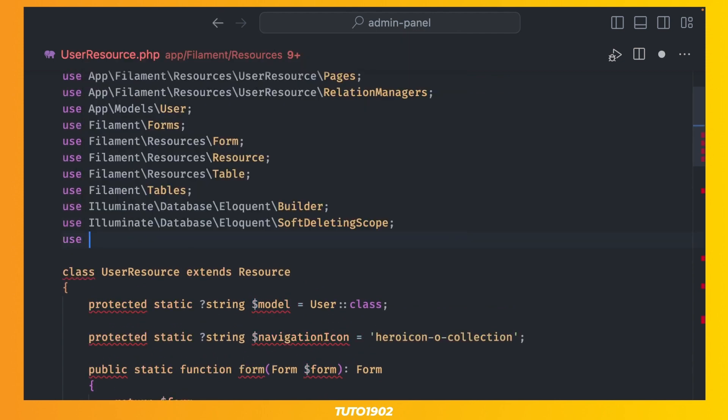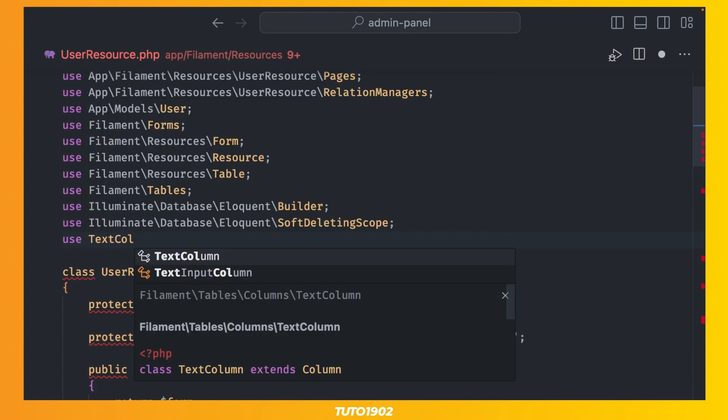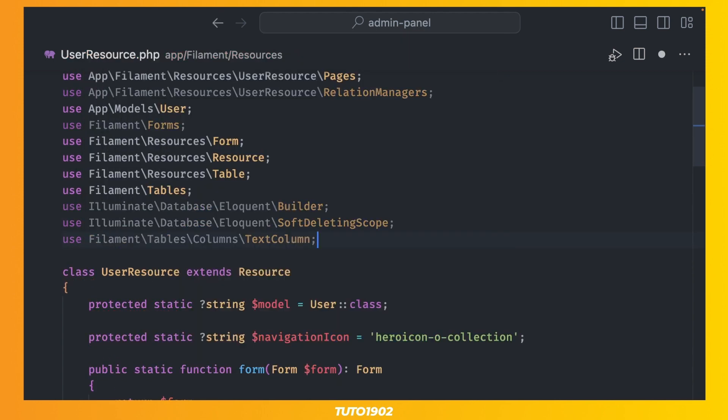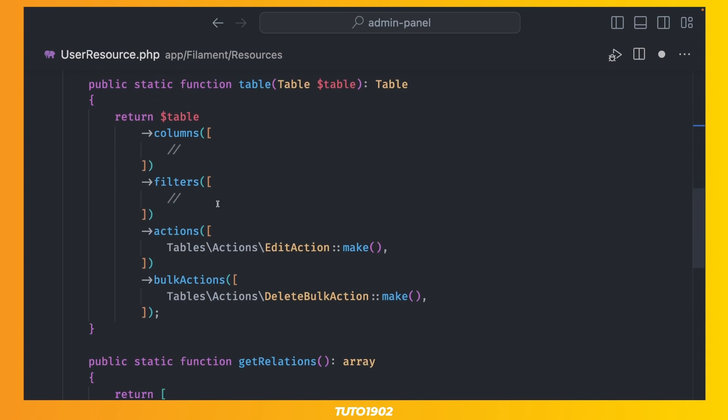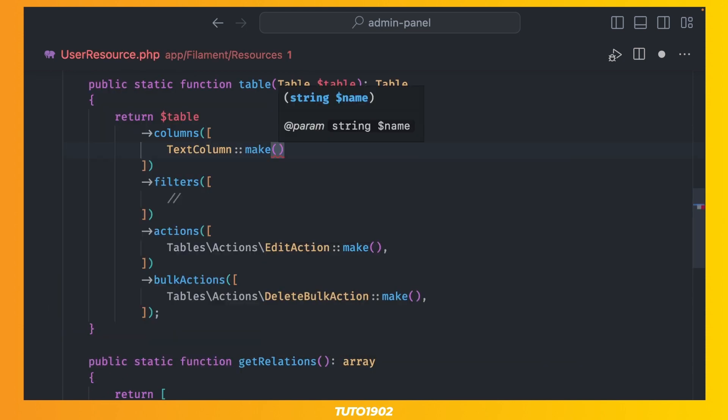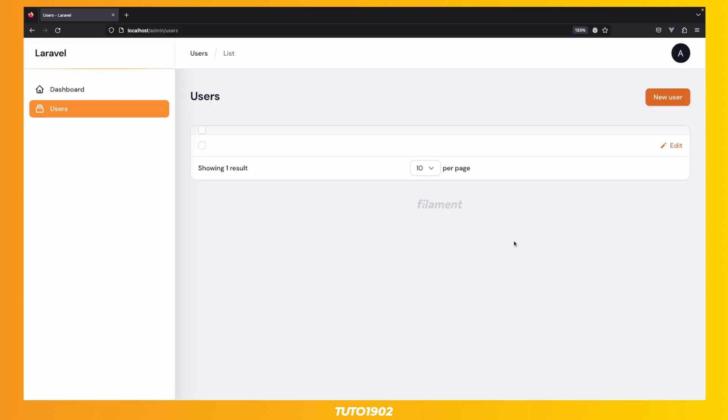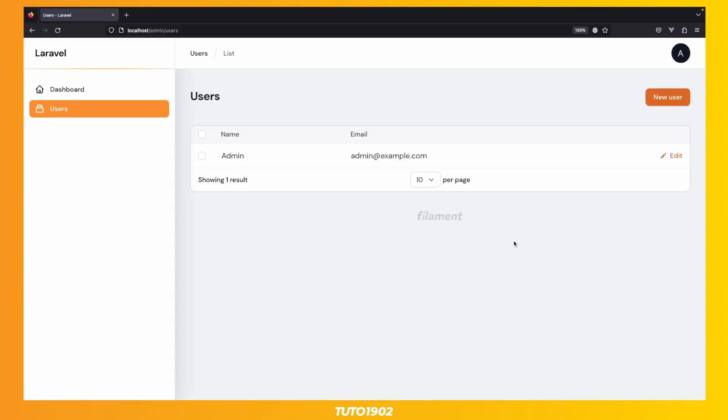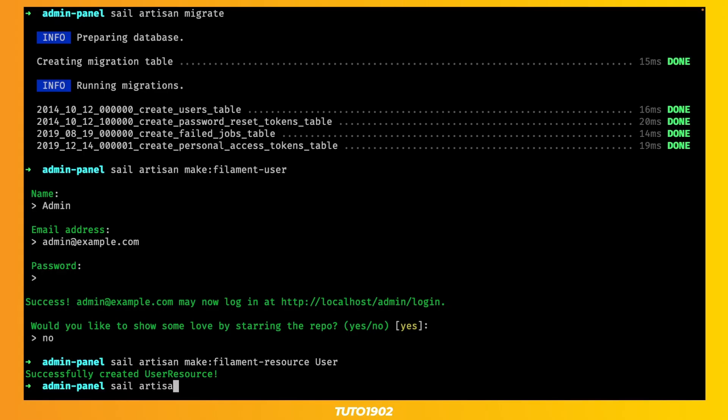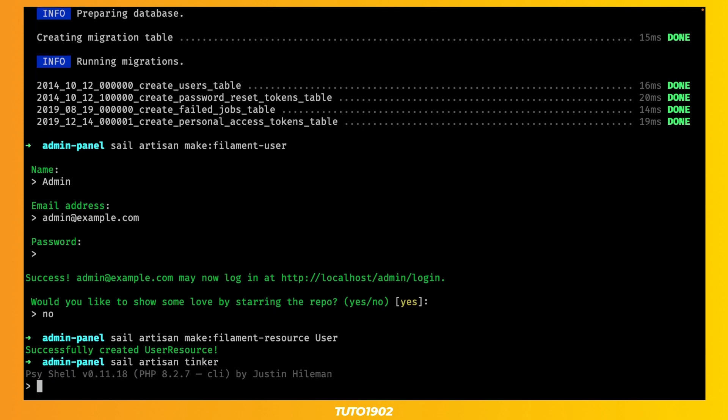Let's import the TextColumn class, and then add one TextColumn for the user name, using the Make method. Add another TextColumn for the email. Now we have a table with two columns, and we have the ability to create and edit users out of the box. We also have pagination, but in order to see it, I'll use Tinker to create a few more users.